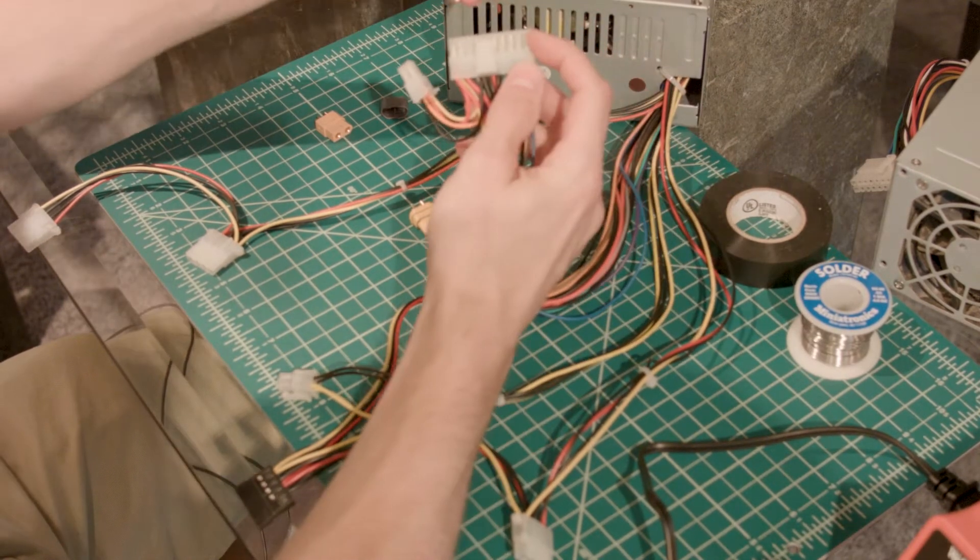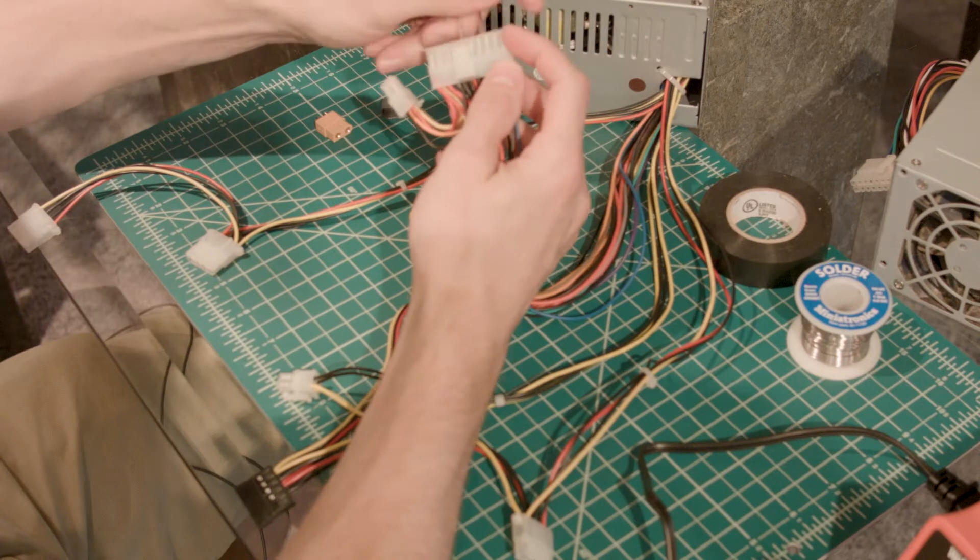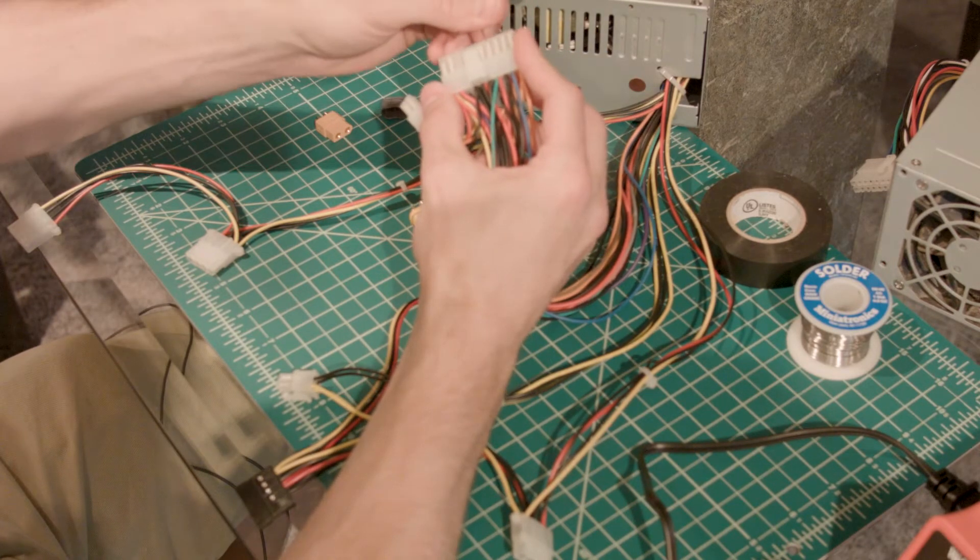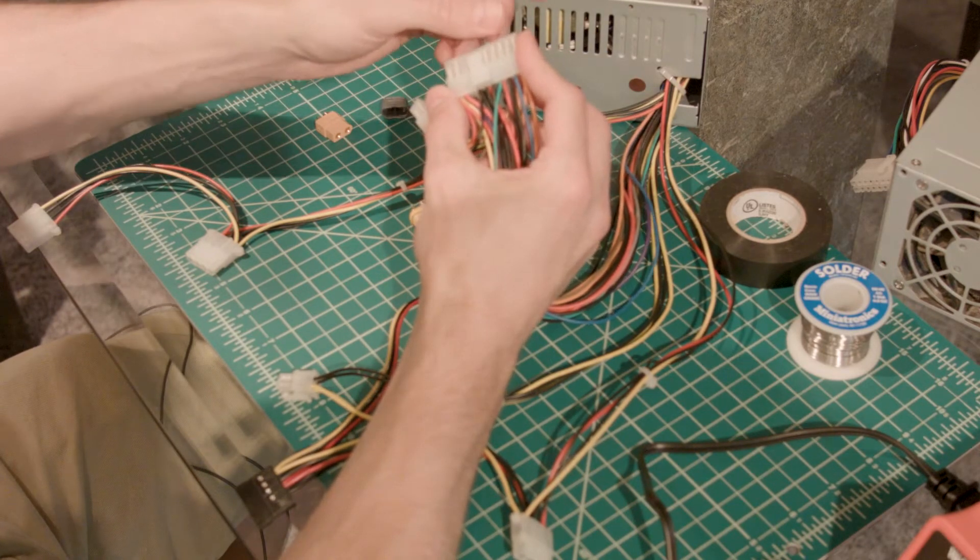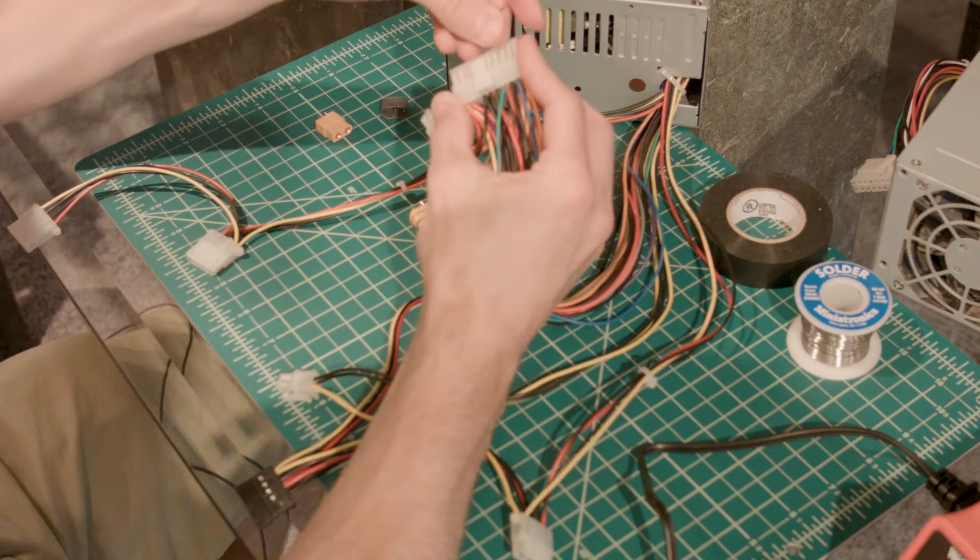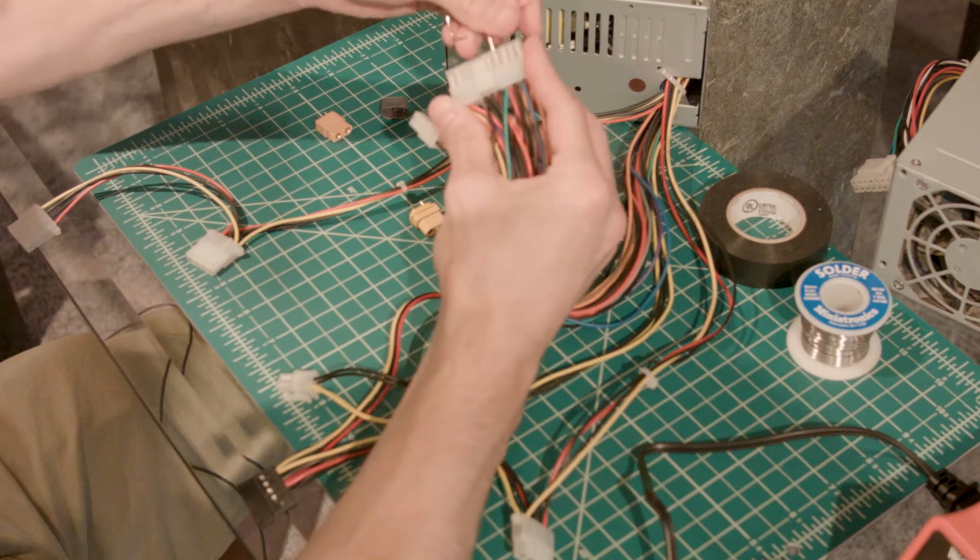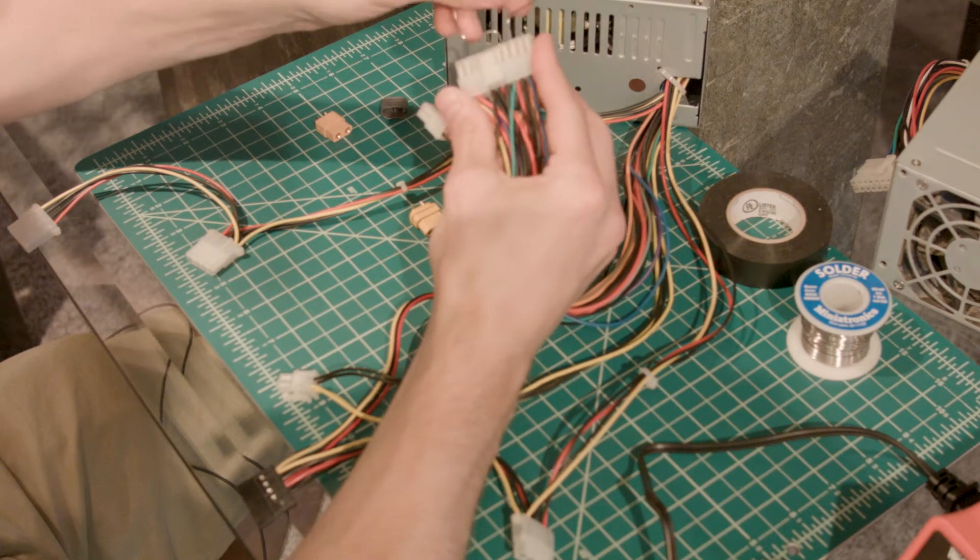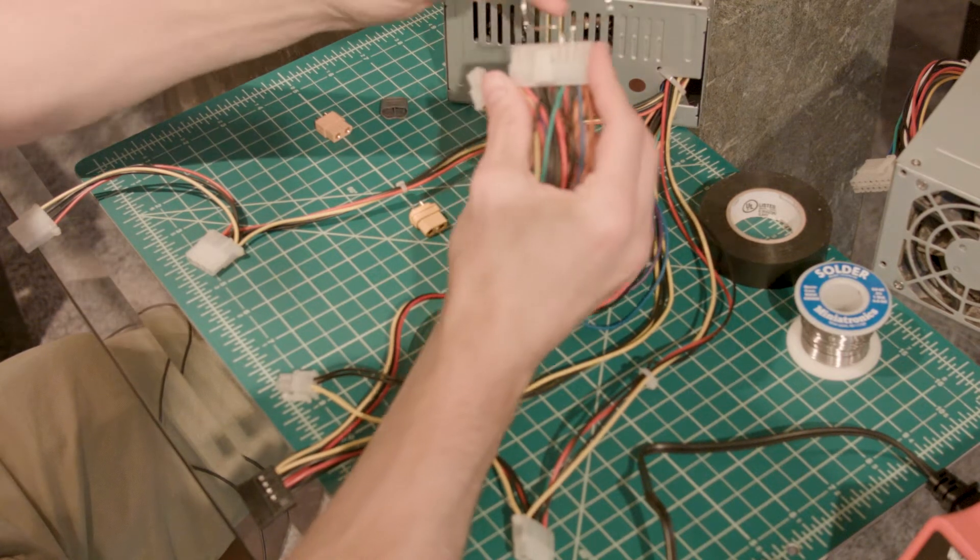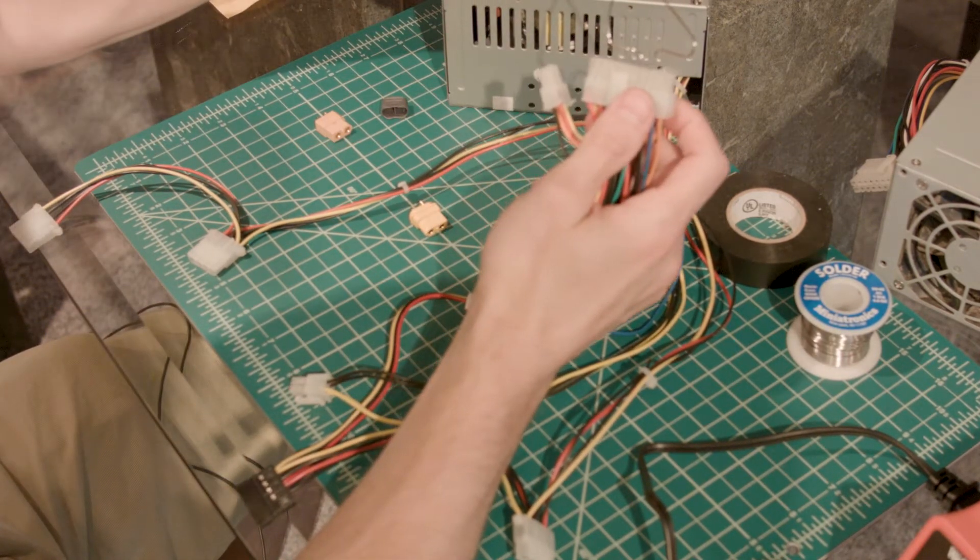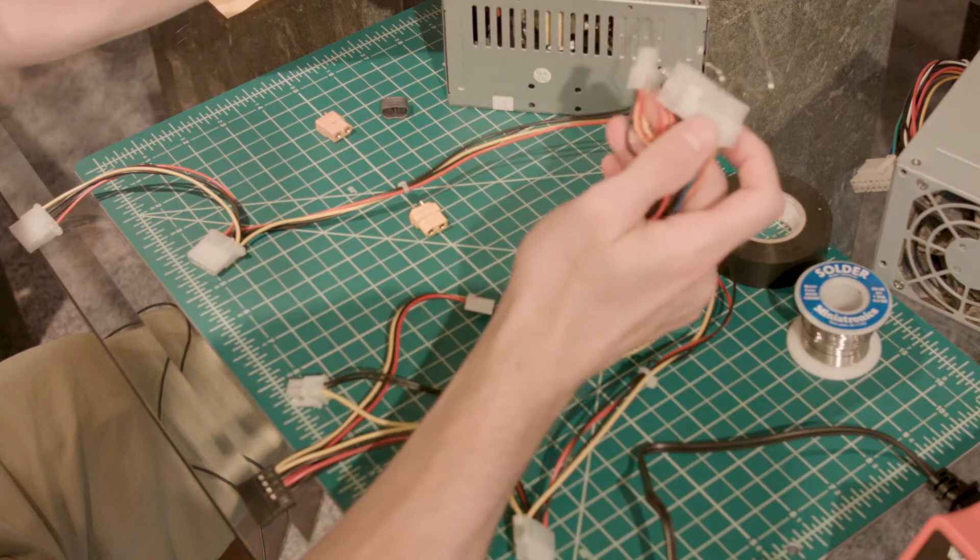You have to trick this power supply. What you're going to want to do is just shove a paper clip in here bridging the gap between this green and black cable. And then plug in your power supply and make sure it works.